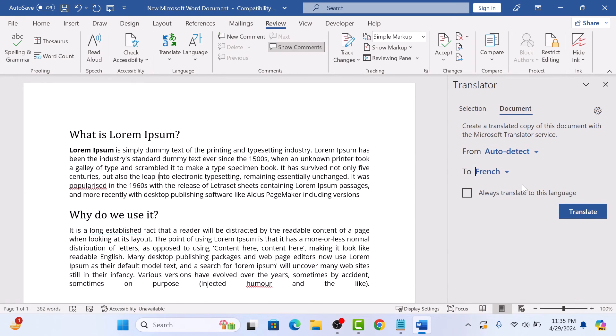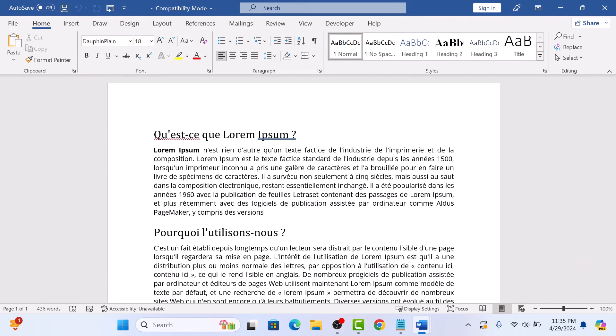Click on the Translate button. The whole Word document has been translated from English to French. So that's how you can translate a Word document. Thanks for watching.